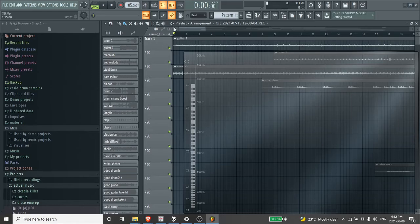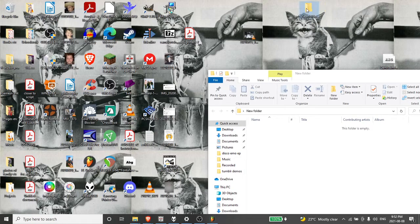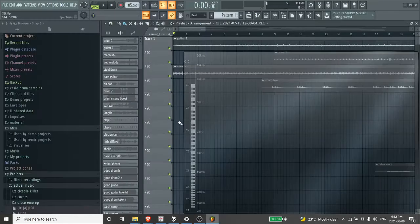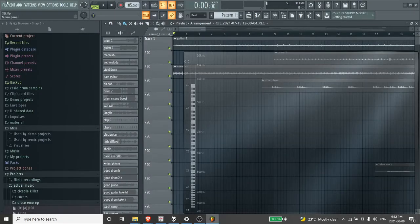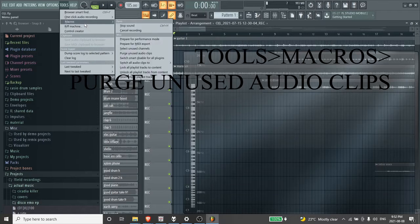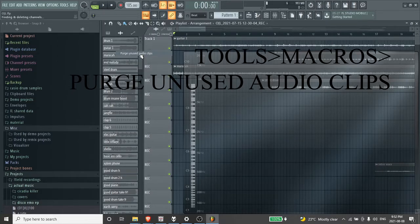First thing you got to do is make a new folder, just an arbitrary folder. I'm putting this on my desktop, something that you can easily navigate to. Then tools, macros, purge unused audio clips.